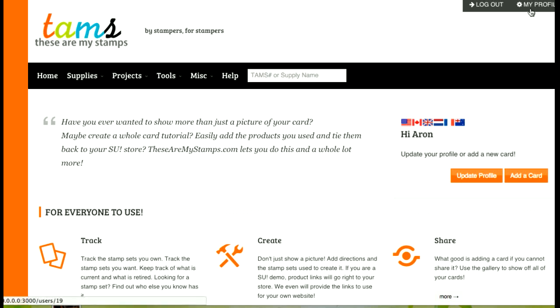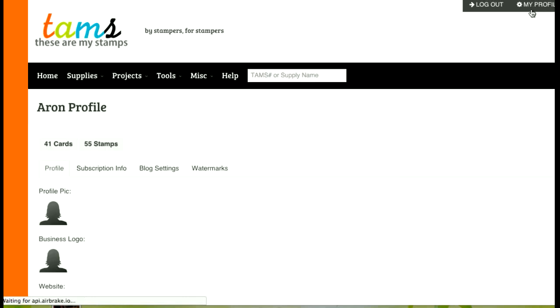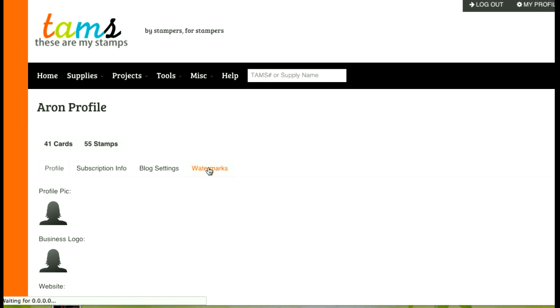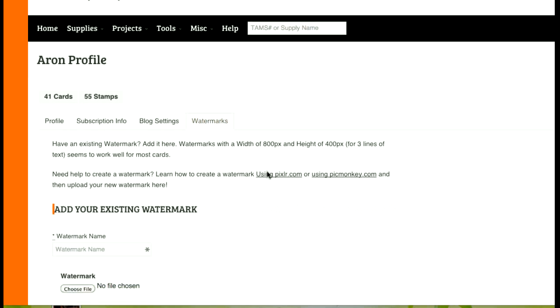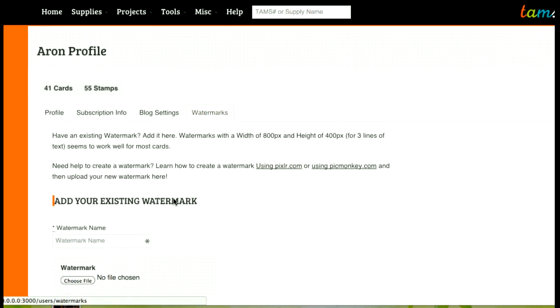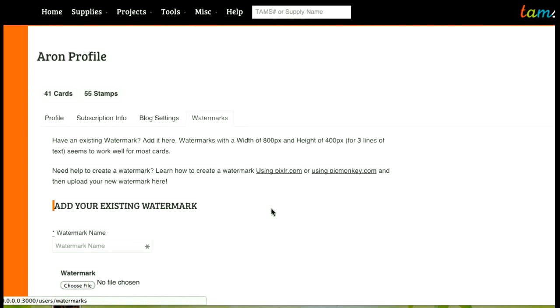So the first thing I'm going to show you is where this is at, and it's under the My Profile and we have a watermarks tab. What we found out is watermarks with a width of about 800 pixels and a height of about 400 pixels seem to work really well.